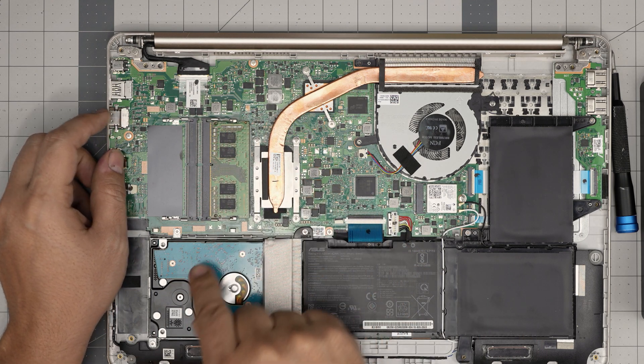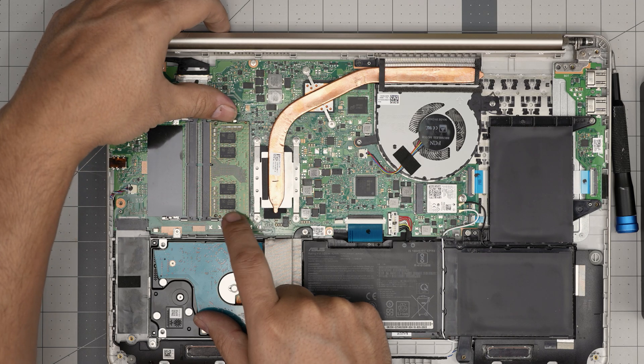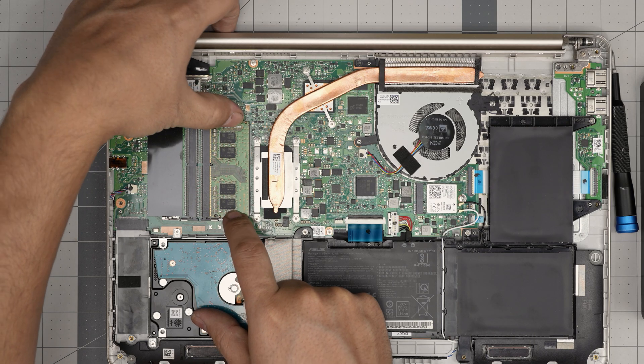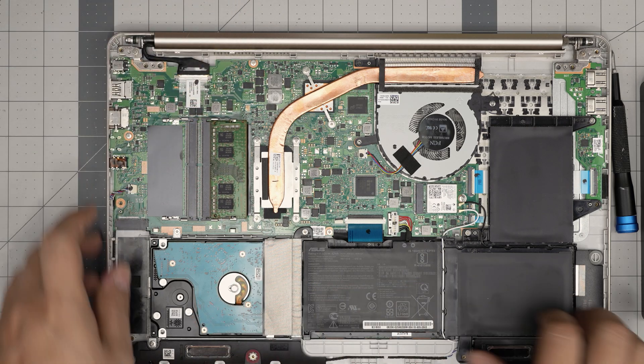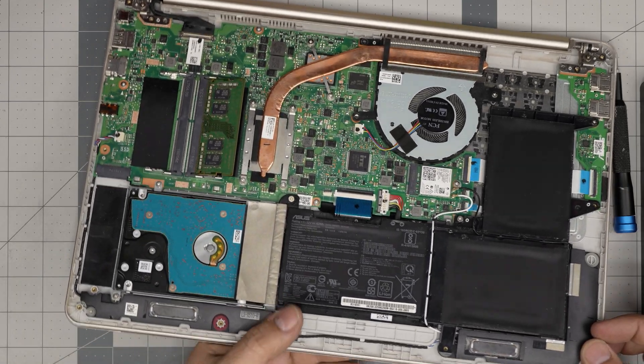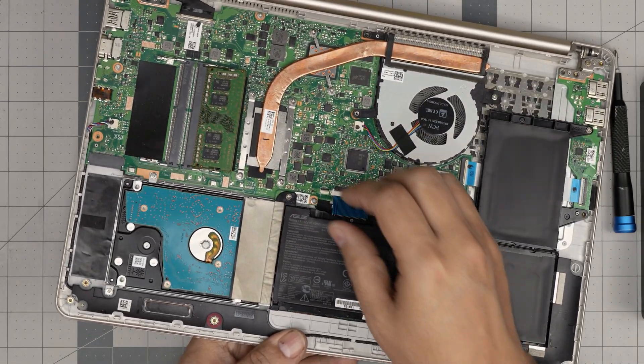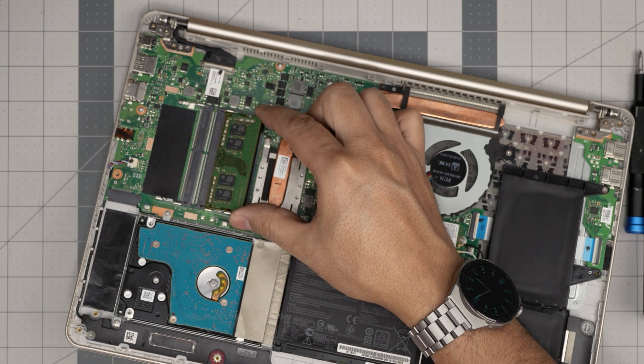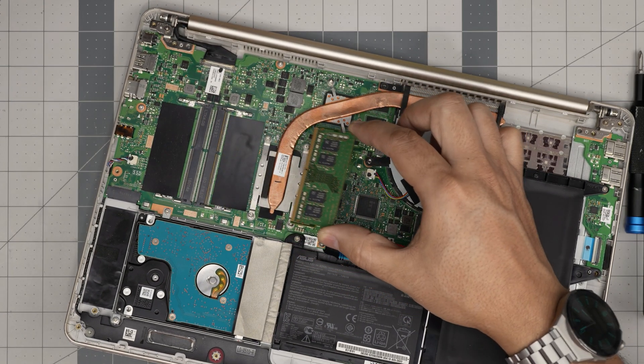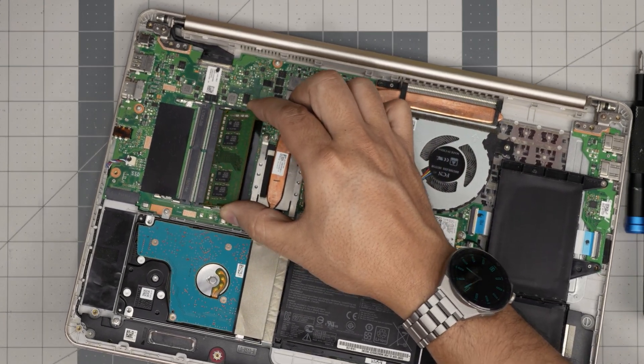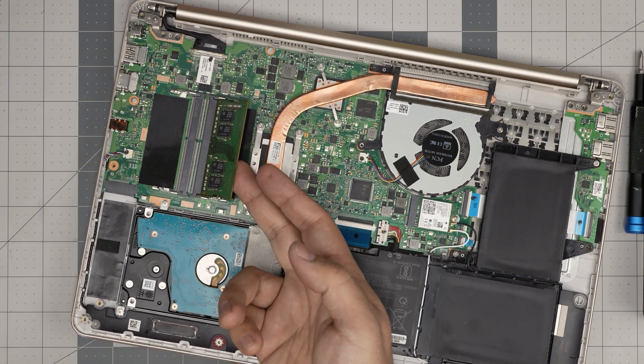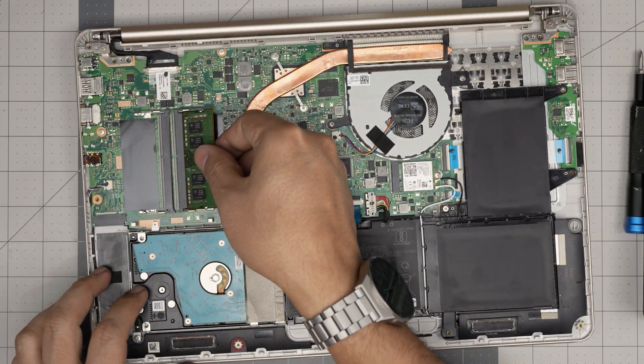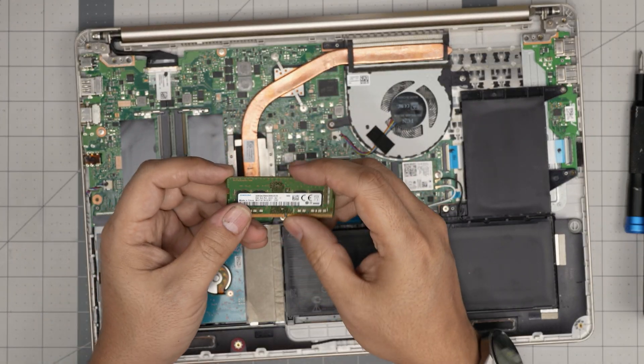To remove the RAM, all you need to do is put your fingers on the side of these two triggers. And you want to pull them away from each other and the RAM will pop out in a 45 degree angle. And all you want to do is grab it in the same 45 degree angle and slide it backward. Don't yank it towards the ceiling. Otherwise, you're going to break the dim or the RAM. So slide it backwards.